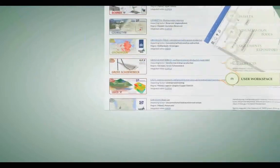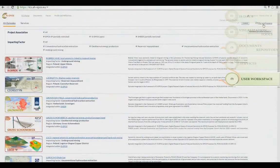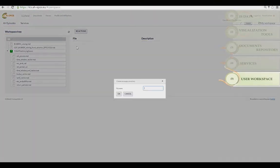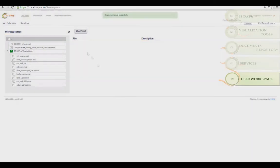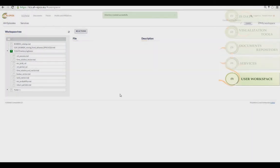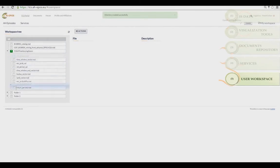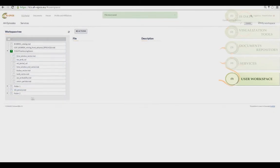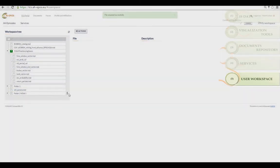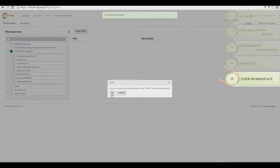You have a workspace to store data along with the preliminary and final results of the processing. The workspace can be customized by creating folders, and files can be moved or renamed and folders can be deleted.